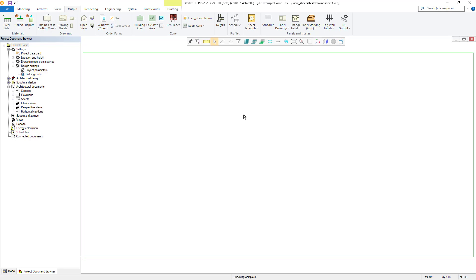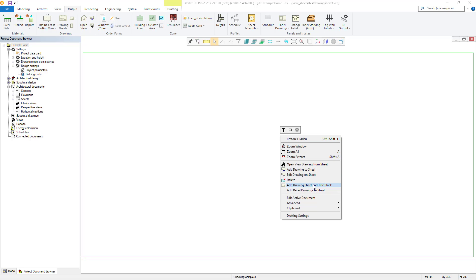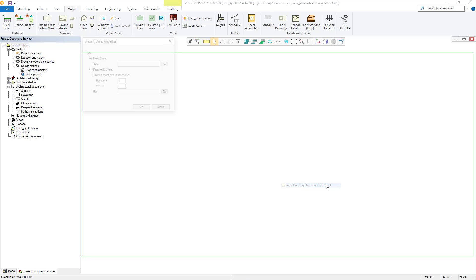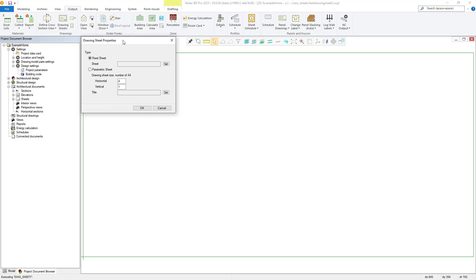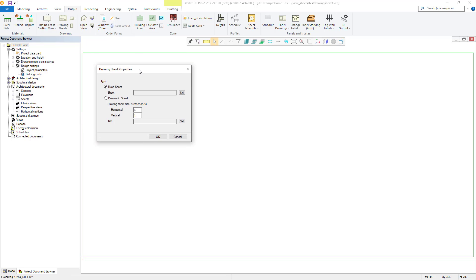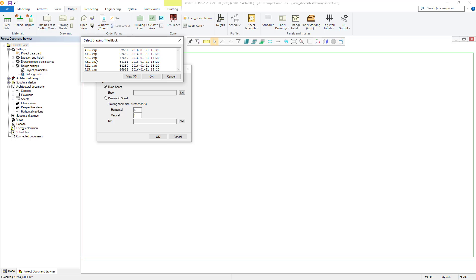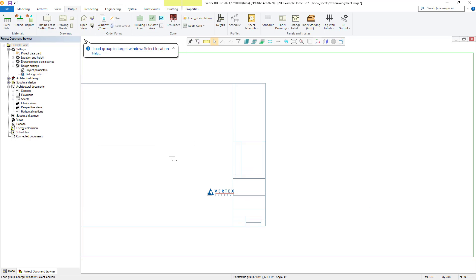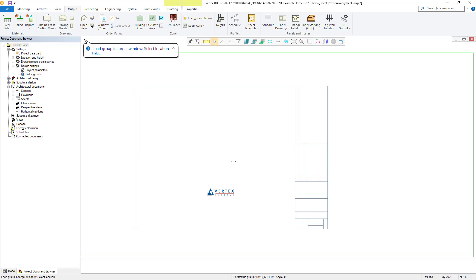Now we have a new blank drawing sheet ready for us to add any reference drawings we require. To begin with, we need to look to add a title block to our drawing. To do this, simply right click within the workspace and select add drawing sheet title block. BD will then display the drawing sheet properties window where you can choose between fixed and parametric sheet types and associated properties as required. In this example, we will utilize the fixed sheet option and select the A2L.EXP option, which will give us an A2 size drawing sheet and title block.